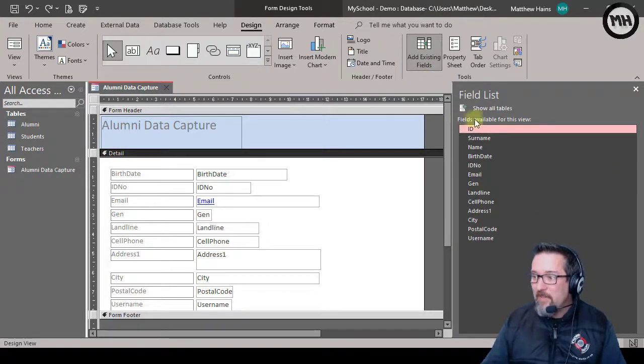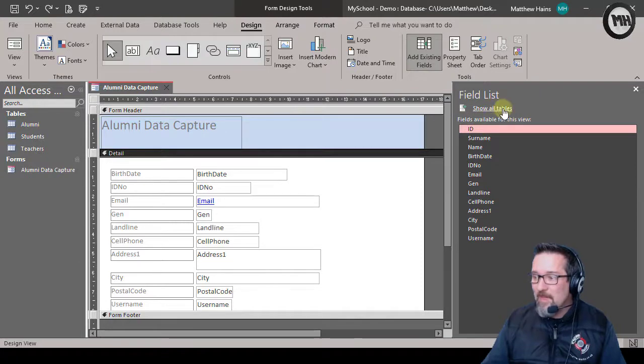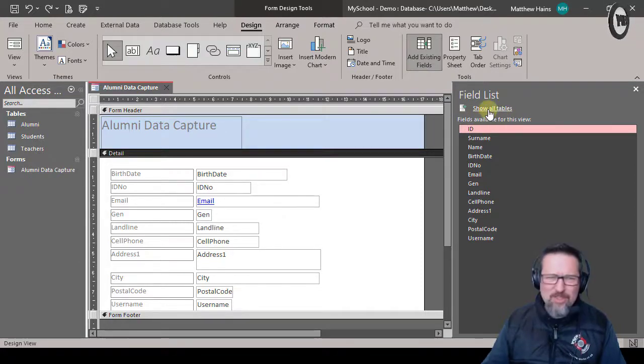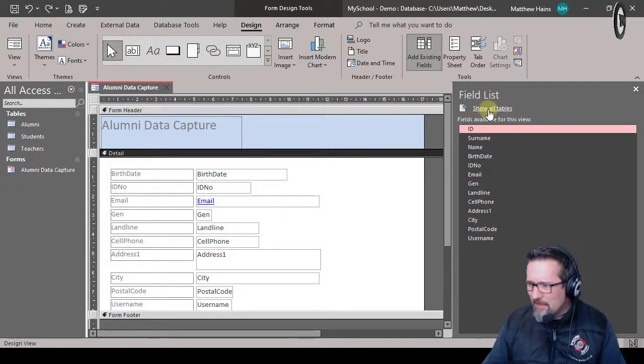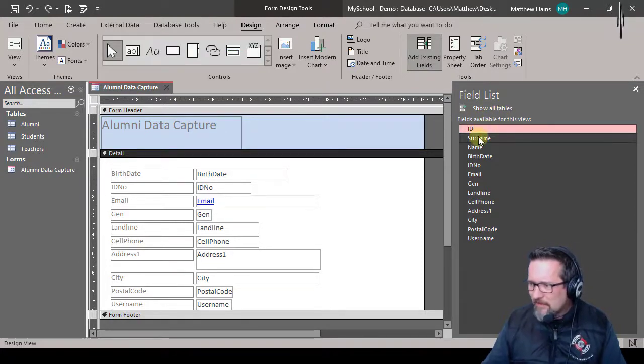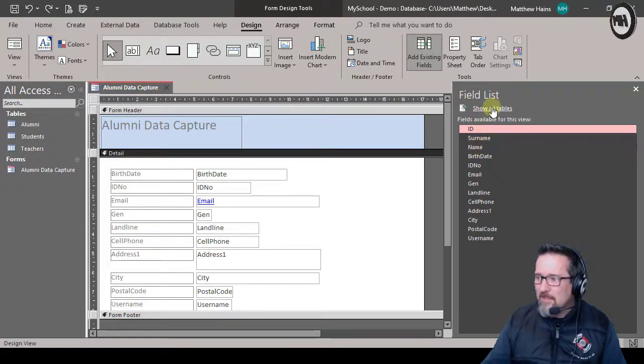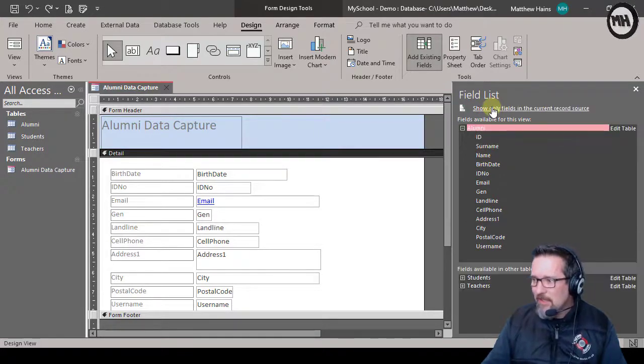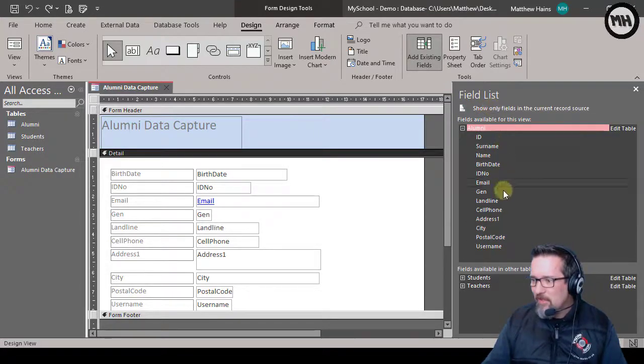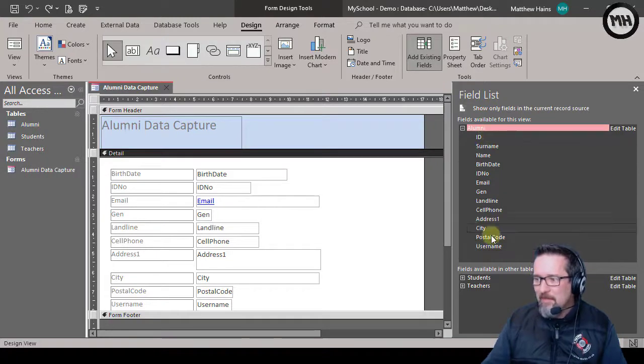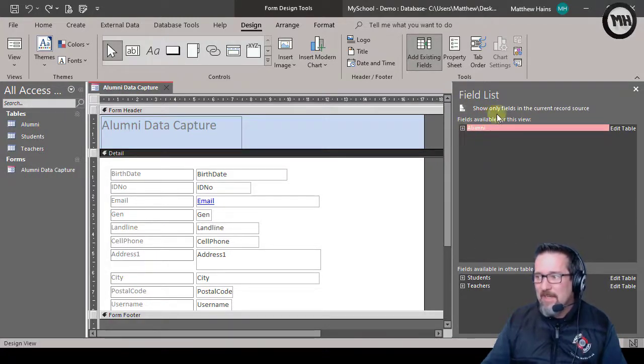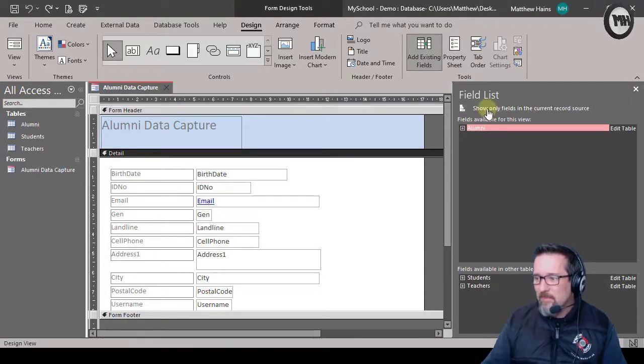Fields available for this view, so the table is here. Well it says show all tables, which is great. Surname and name, all right. Let's just make sure that we're going to work with the alumni table, right. Do you see what I clicked on there guys? I just said show all tables.